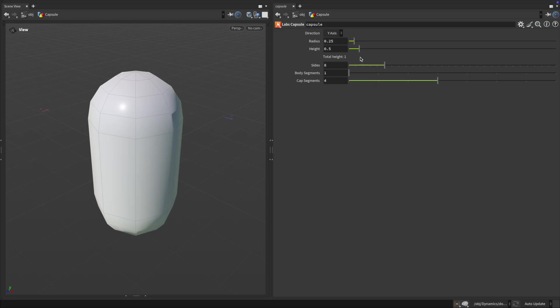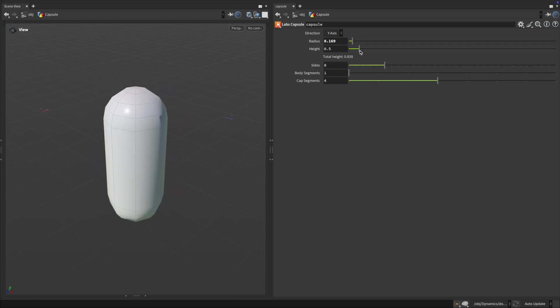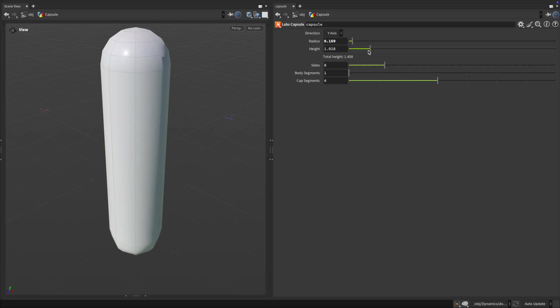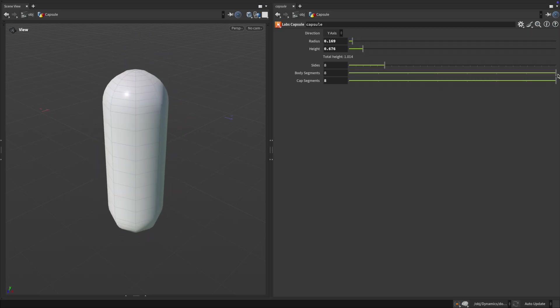With adjustable height and radius, this tool gives you clean, procedural capsule geometry ready for export, preview or further processing.